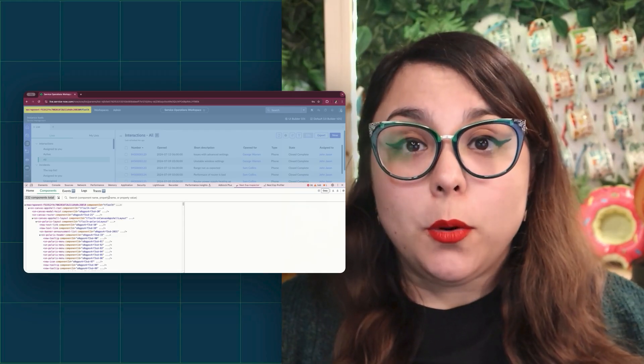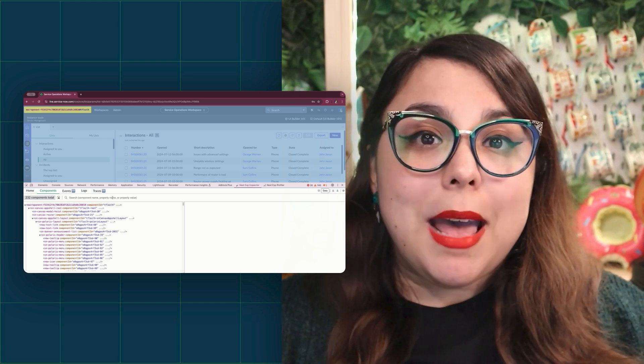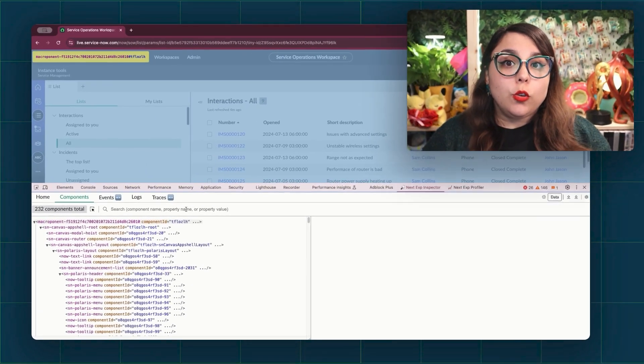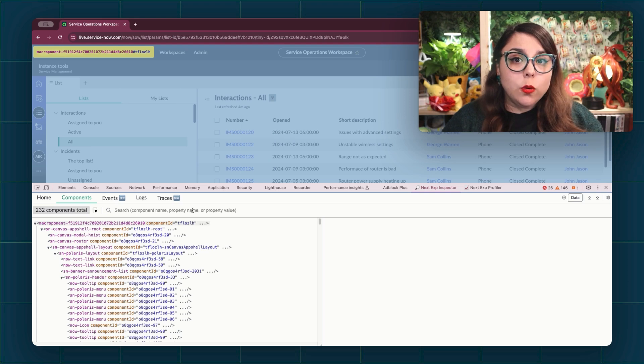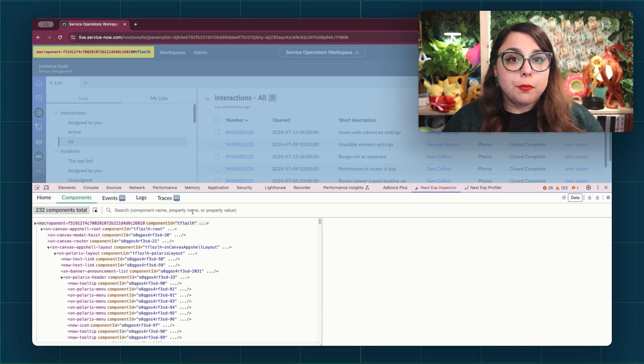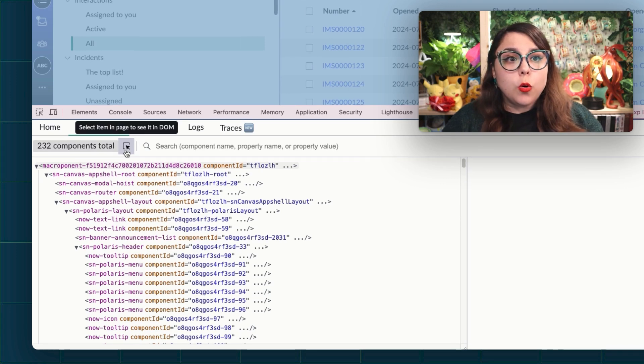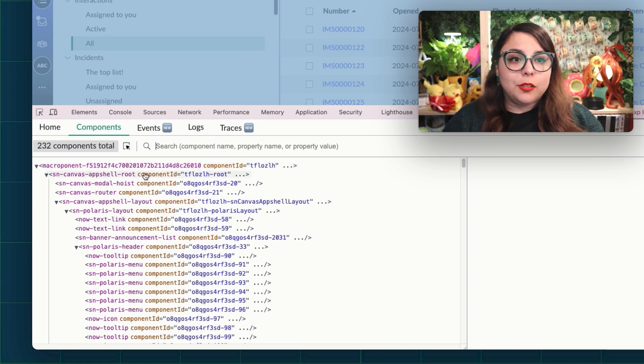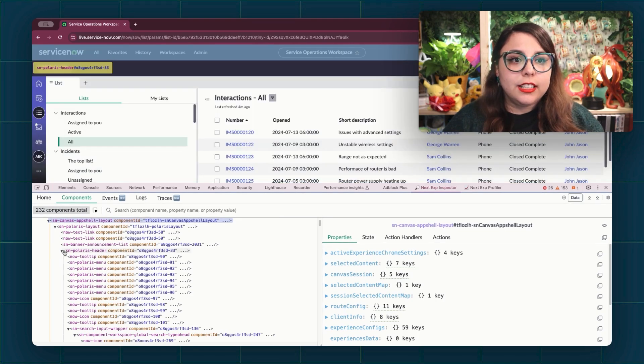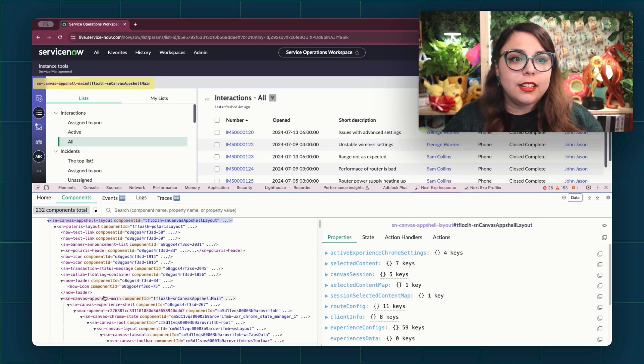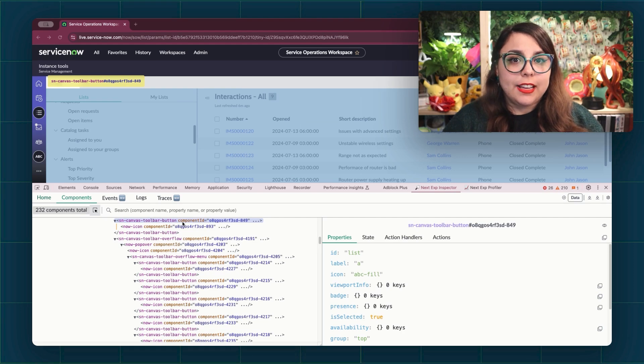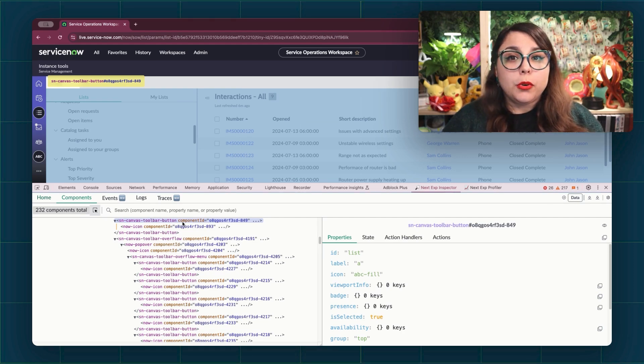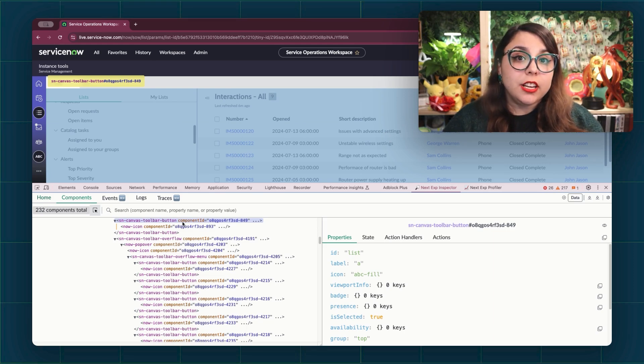Now we start with the components tab. Think of this as the map of the page. It shows you all of the components in a component tree, giving you a hierarchical structure of your page's layout. You can select components using the inspect element arrow or the search bar. You can expand or collapse different sections to dig deeper into nested components. When you click on a component, it highlights on the page and loads its details in the details panel. This is super helpful for connecting the dots between what you see and what's happening behind the scenes.